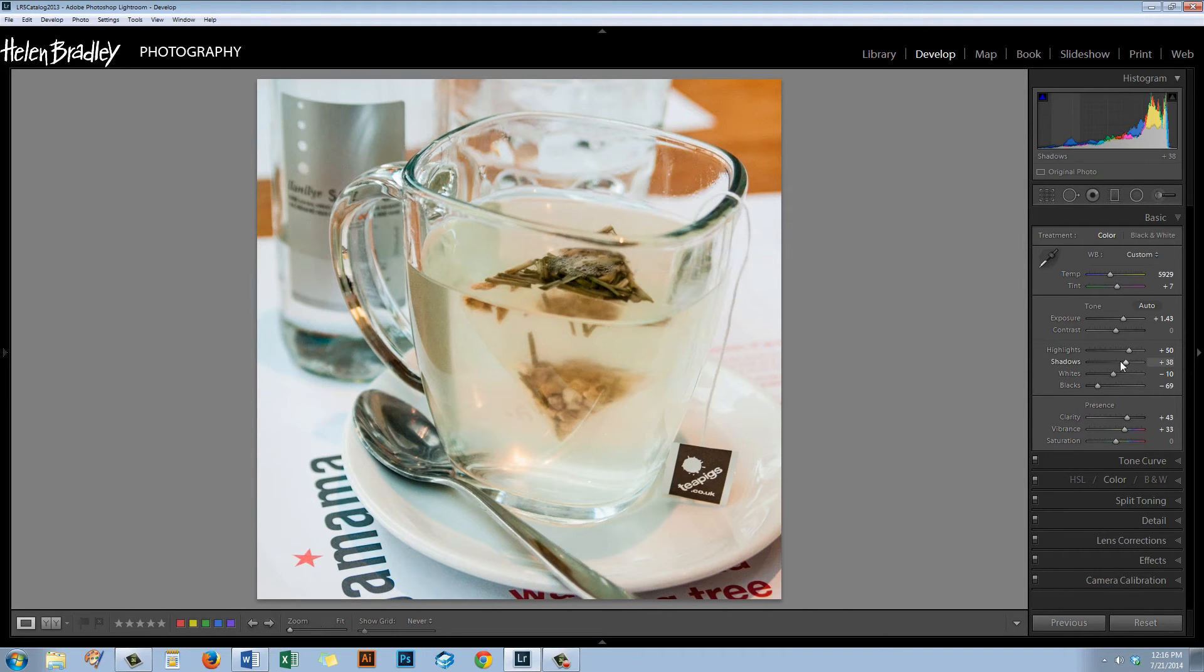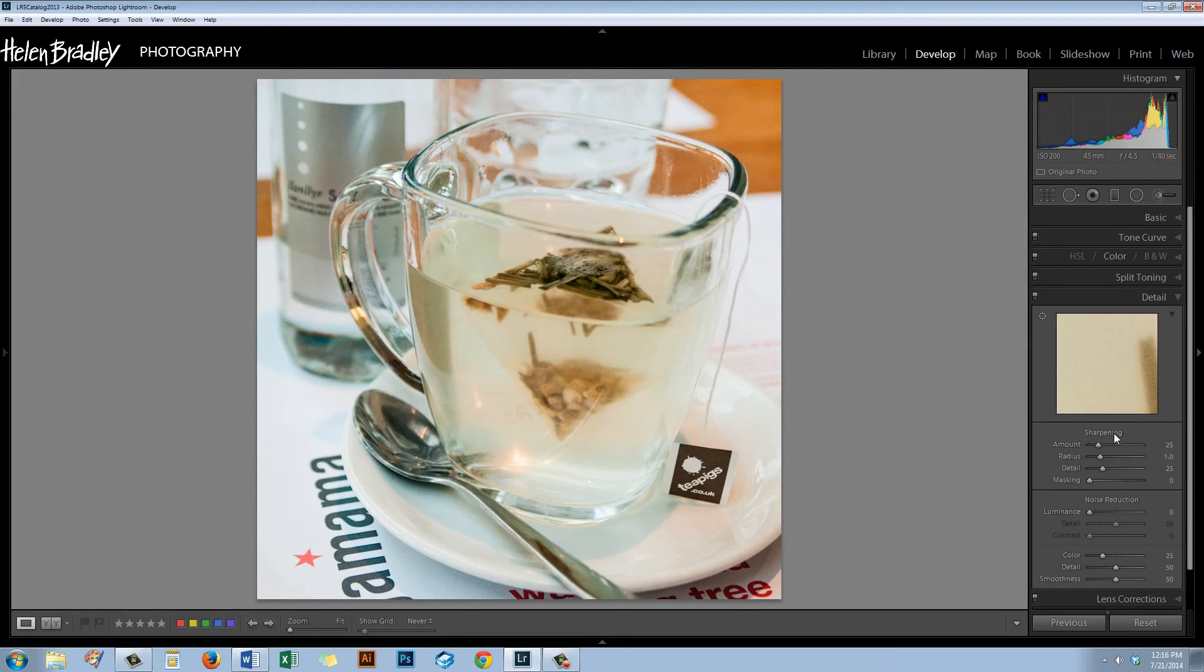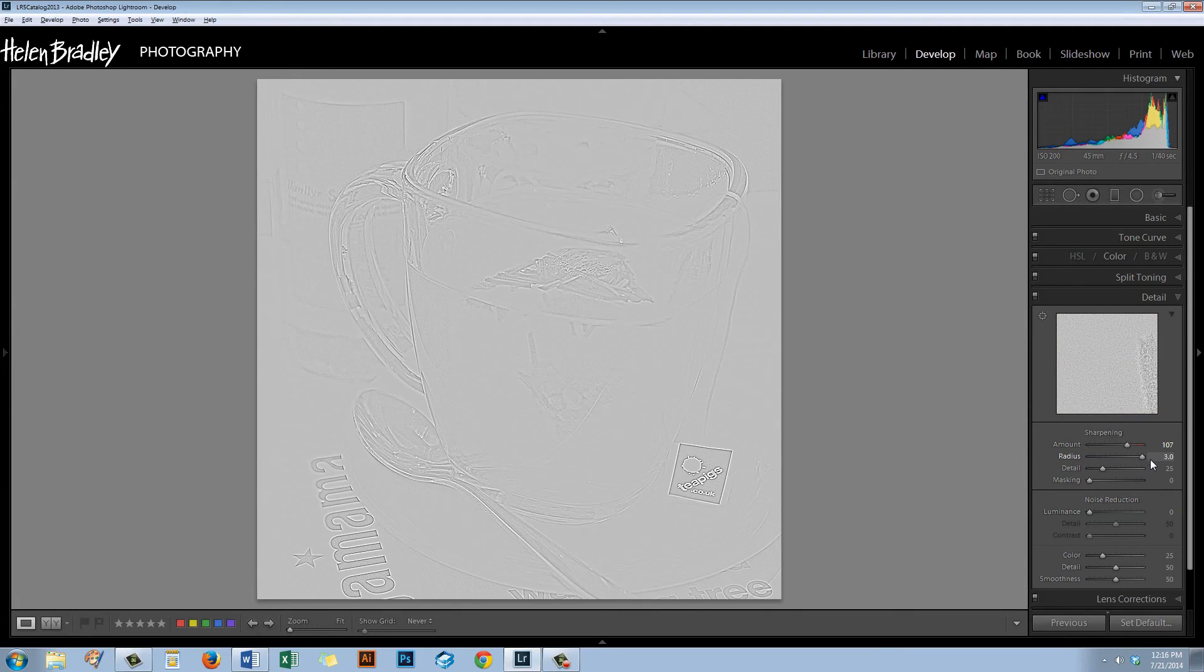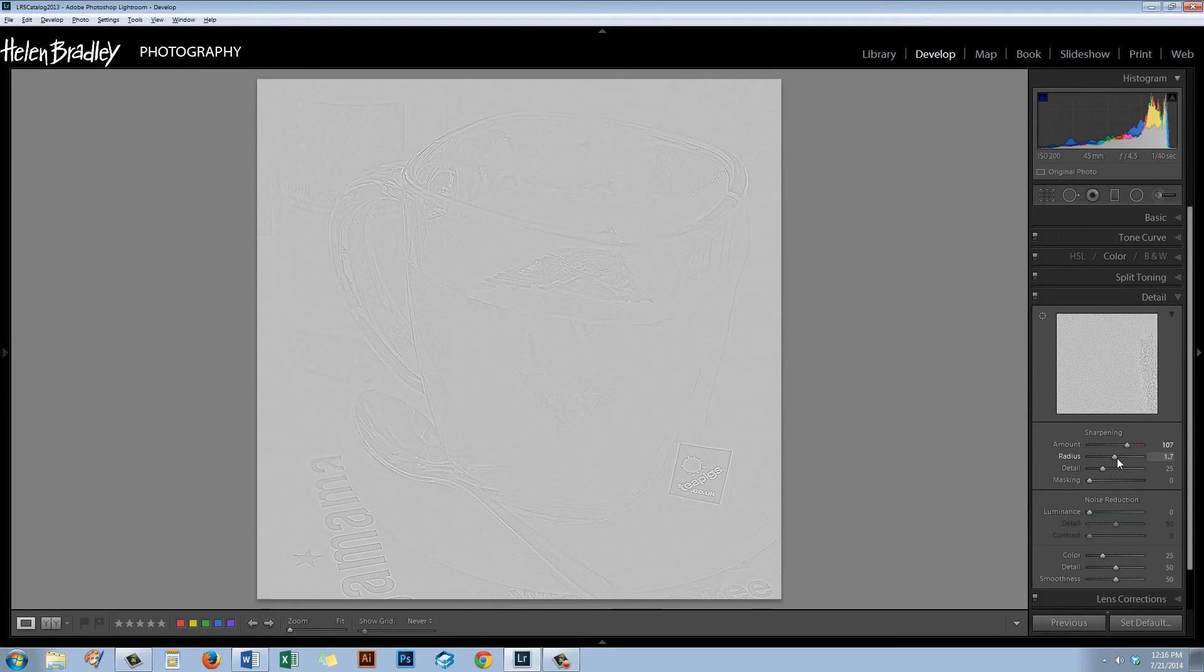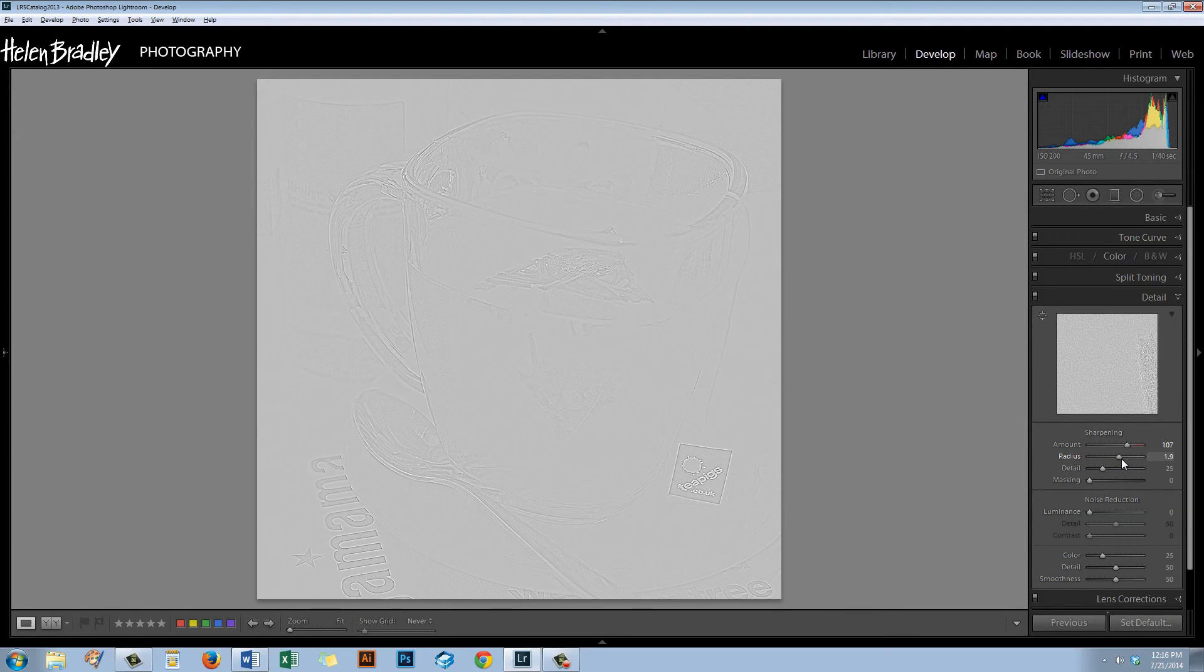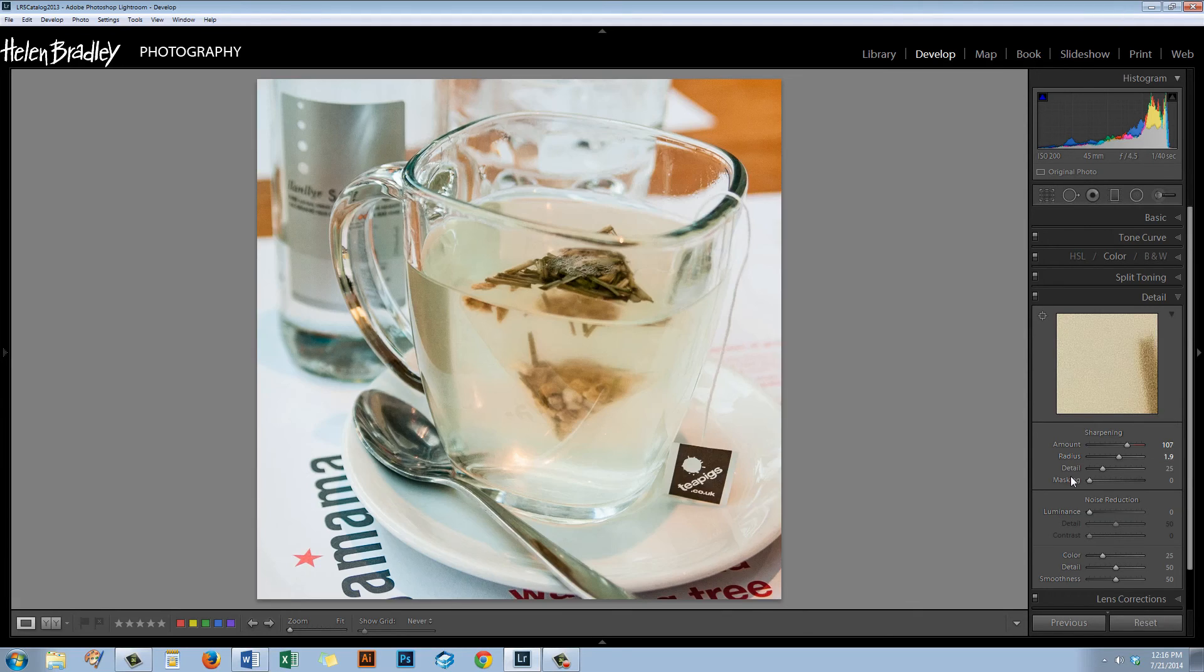Of course I'll want to sharpen the image. So I'll go down to Detail and I'm going to crank the sharpening up quite a bit so I can see it as I work. I'm going to hold the Alt or Option key as I check the radius. Well, this image is a little bit on the soft side, so I'm going to crank my radius up quite high to about 1.8, maybe even 2. It really is quite soft because I was shooting very close up with a very bad lens for shooting close up.